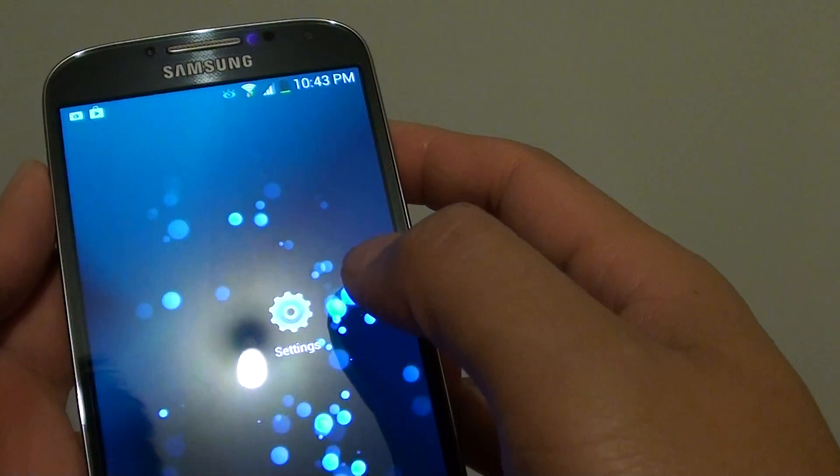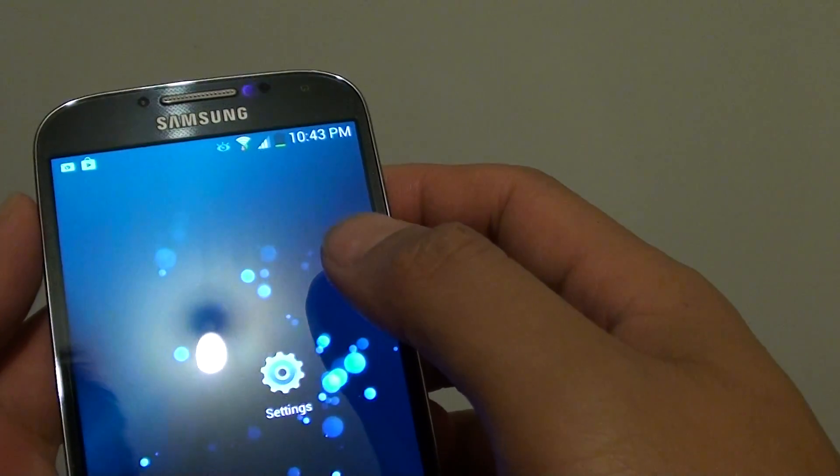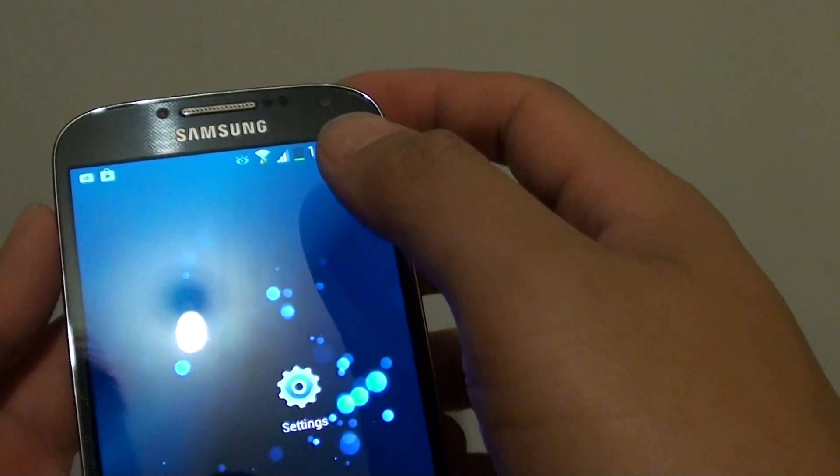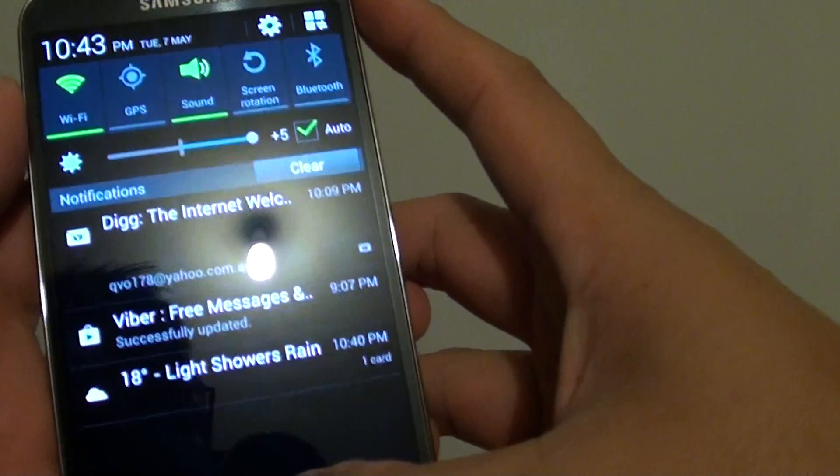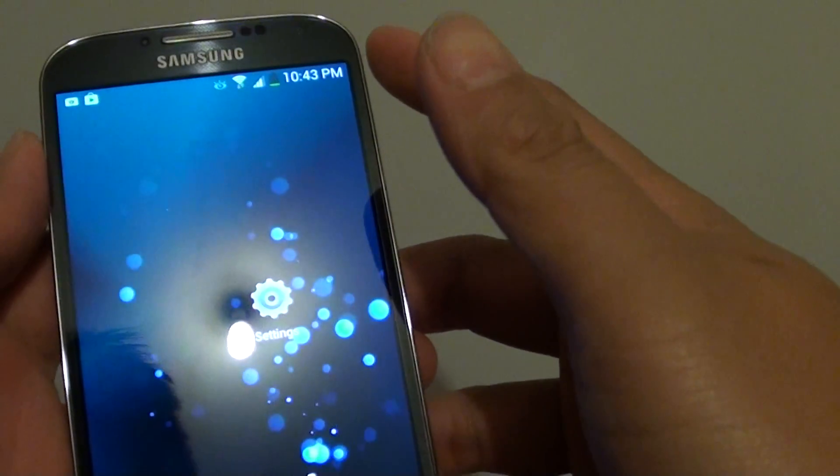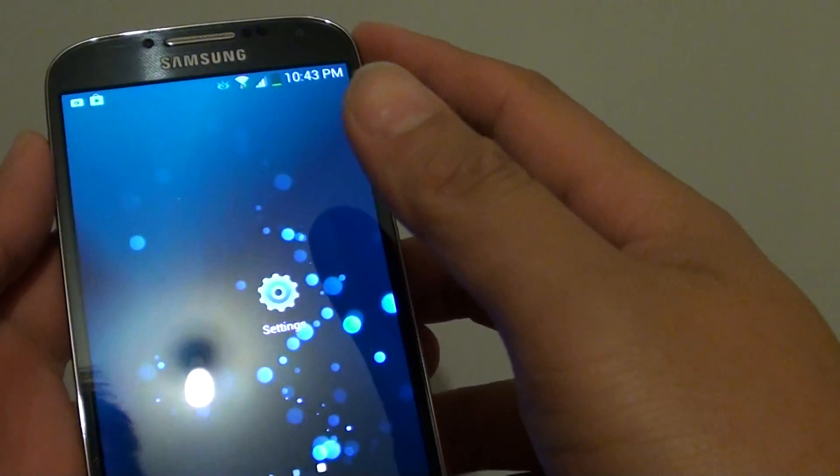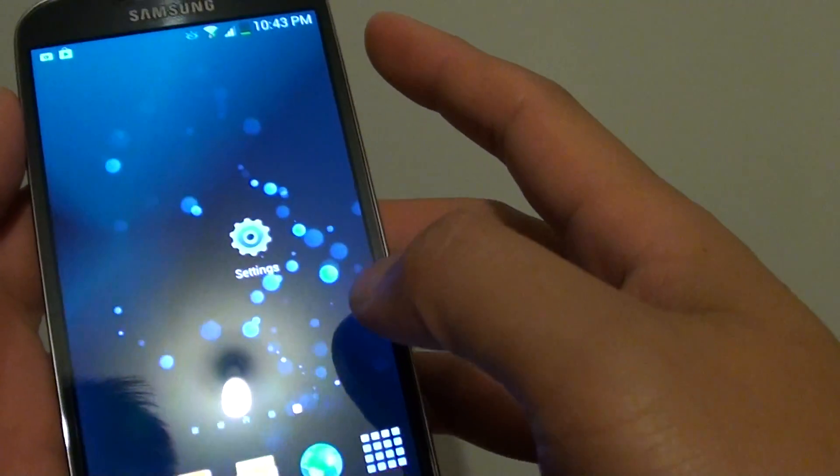So now it will connect to Wi-Fi. You can see it's connected, it quickly connected to my Wi-Fi network. So that's how you can connect to a Wi-Fi network the quick way.